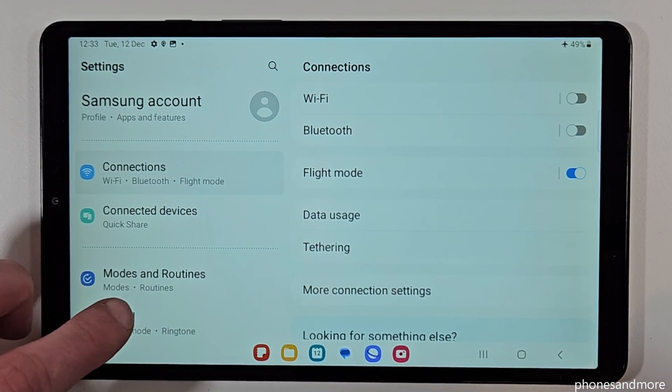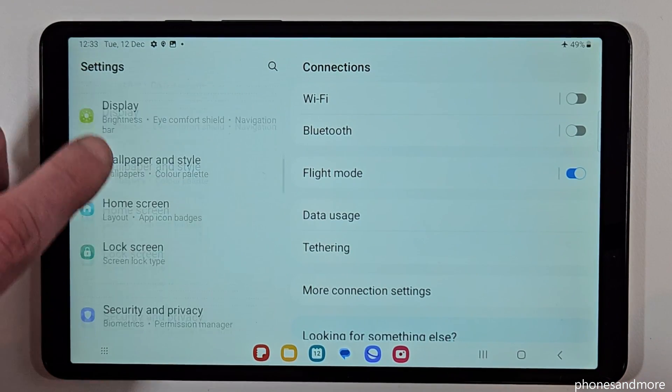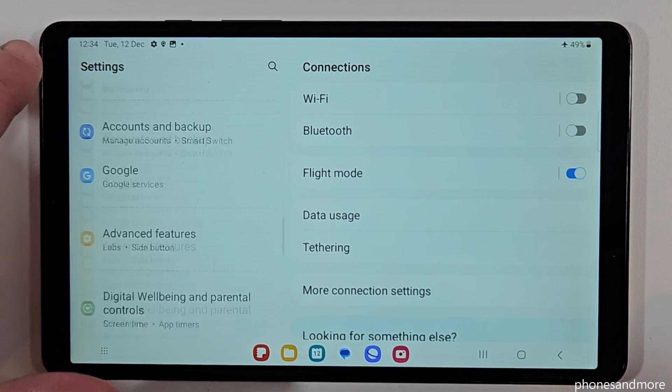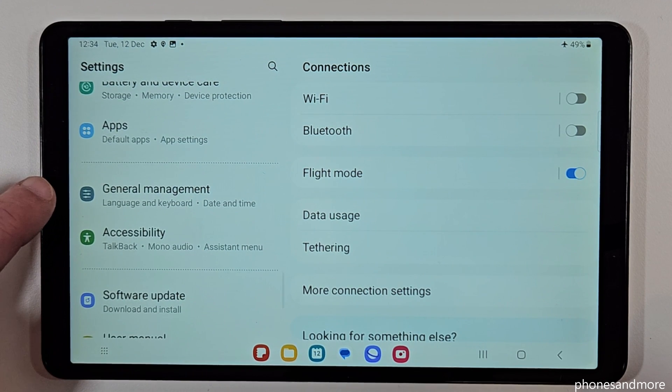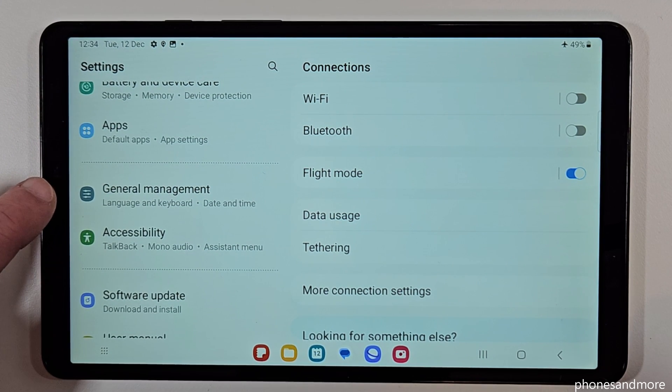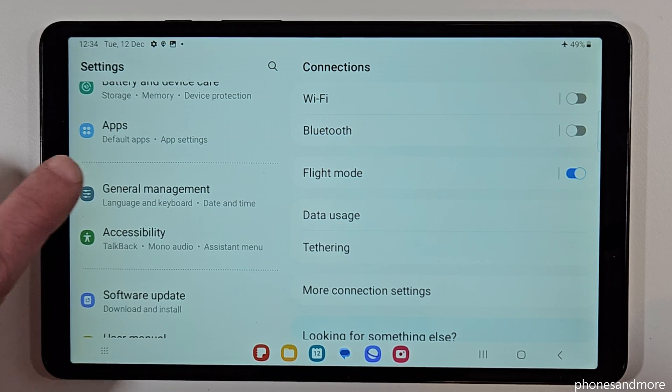Then you need to go on the left side to the point General Management. There's a grey icon with some white stuff in front of it. Look for it.